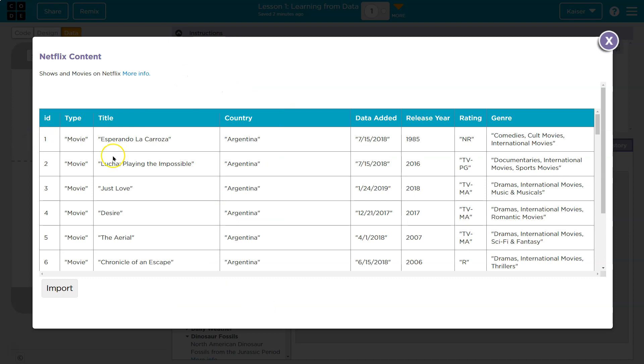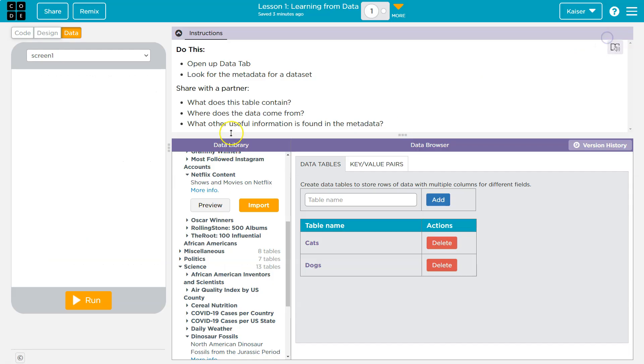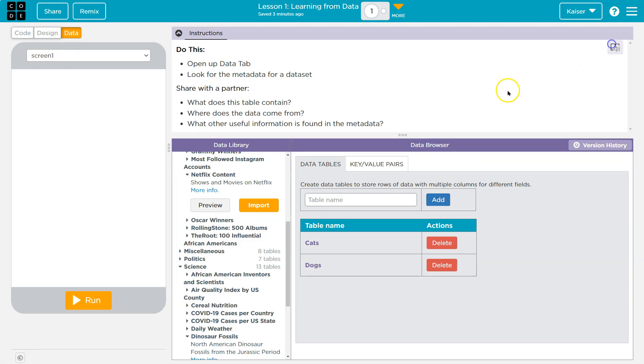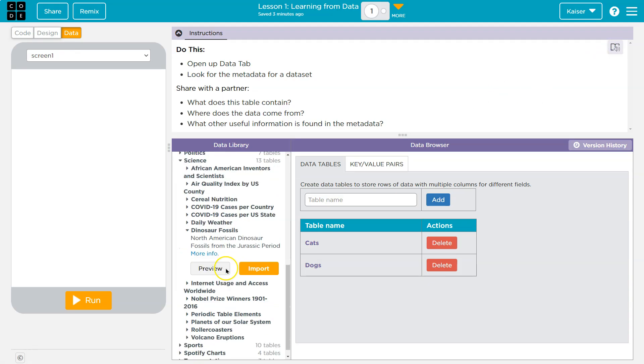This one being Netflix. So the data contained directly relates to the name. It looks like it contains information that one could categorize based on, and then information specific to that item. And let's see what else. Where does it come from? Well, I think that's going to depend on the source.